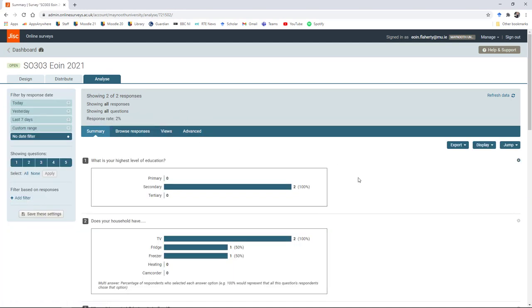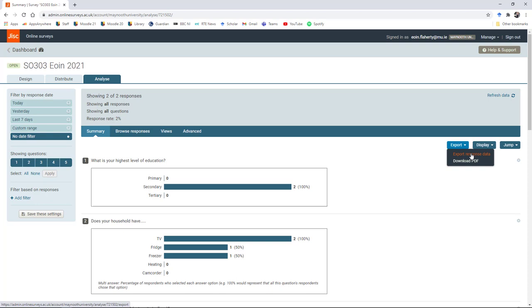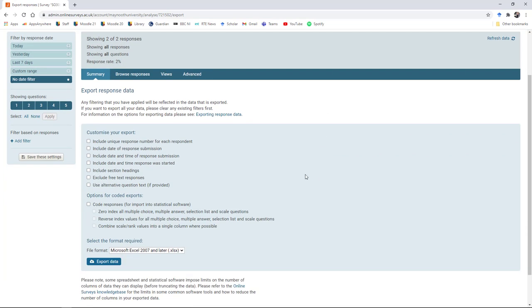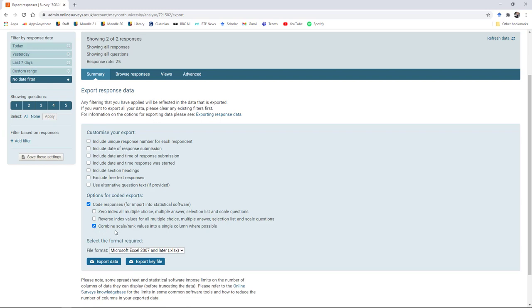From the summary tab, once your survey is finished, you can go up here to export and there's two options. You can either download this view as a PDF or you can export the response data. If you want to open your response data in a software program like SPSS or export the answer set to a spreadsheet, this is the button you need to click. To get this into SPSS, you need to take care to make a couple of settings. This is especially important if you're using rating scales. There's a few options down here. There is an option to include the date of submission if that's something you want to keep track of. But down here, you do need to check this option to code responses. You also need to check combine scale rank values into a single column where possible. This is because whenever you have a ranking question or a grid question set, unless you check this box, it will drop every answer option as an individual variable. What you want is to analyze this as a single variable where all the responses from strongly disagree to strongly agree are included in a single variable.